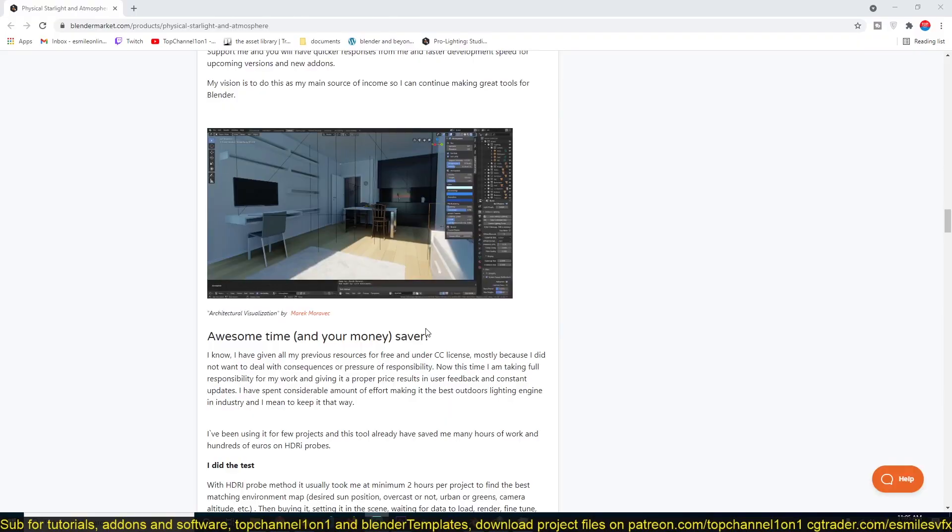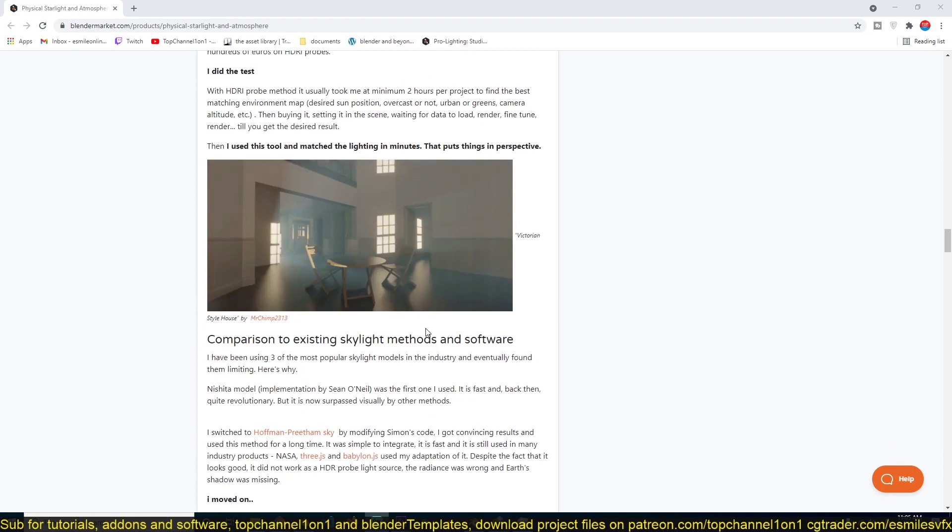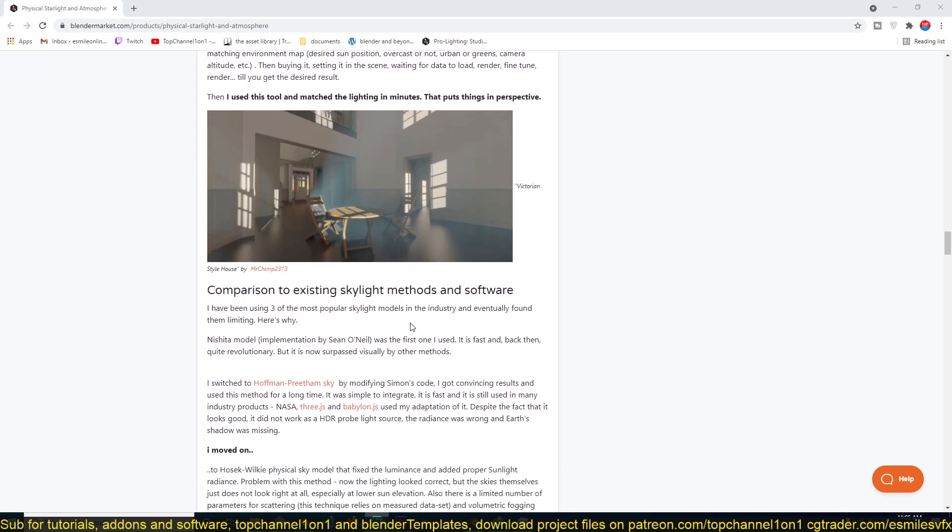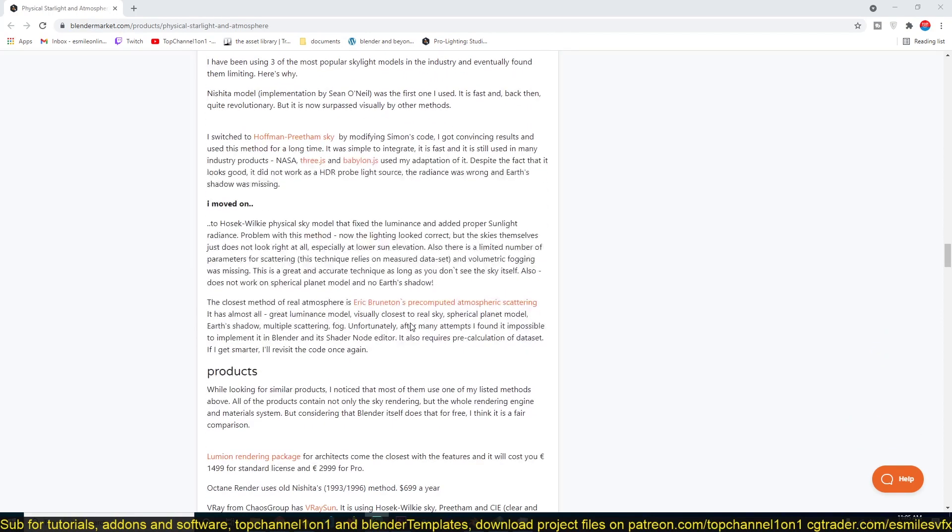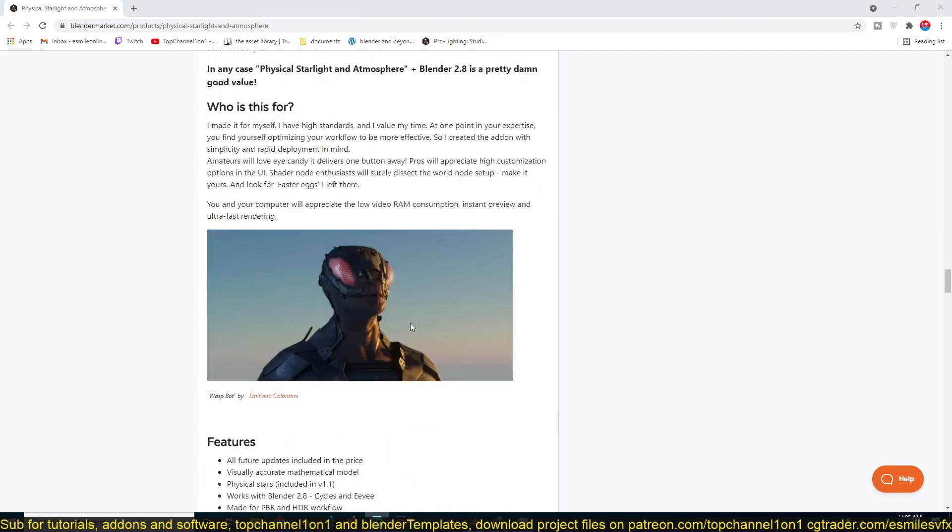This gives you quite a lot of control. You get better volumetrics, better shadows, better ambient occlusion, and better global illumination with this.